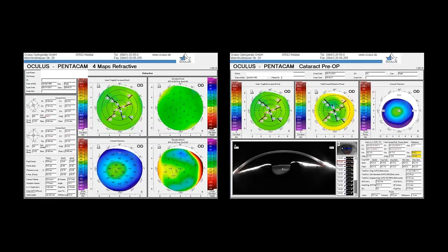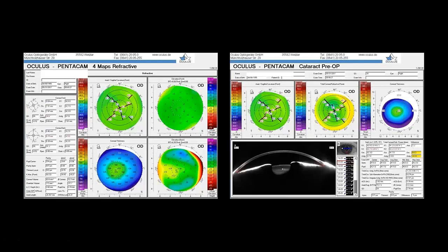Here's an example of a patient who had a toric IOL where the anterior and posterior surface axis differ by about seven degrees. The total corneal refractive power reveals his anterior surface is at one axis of about 24 degrees, while his posterior axis is much different. So his true net total corneal refractive power axis is different from what you would think measuring off the anterior surface alone.